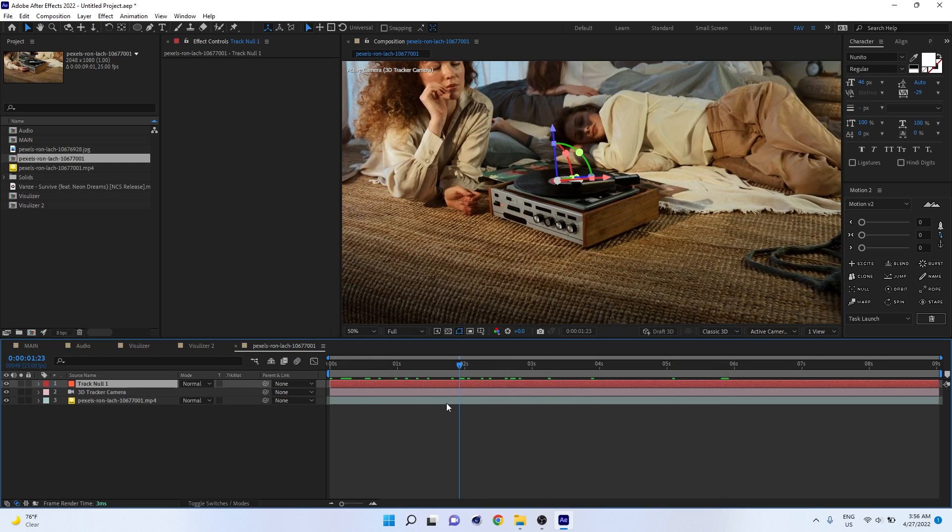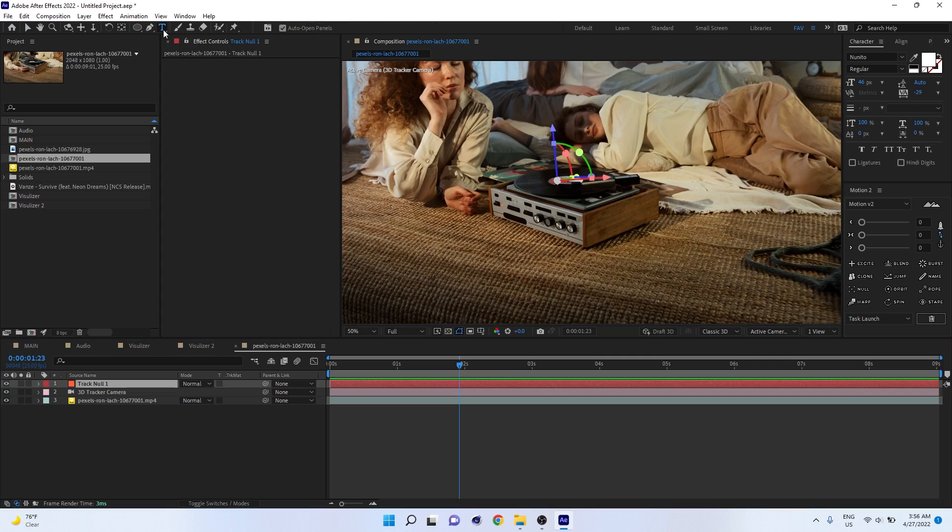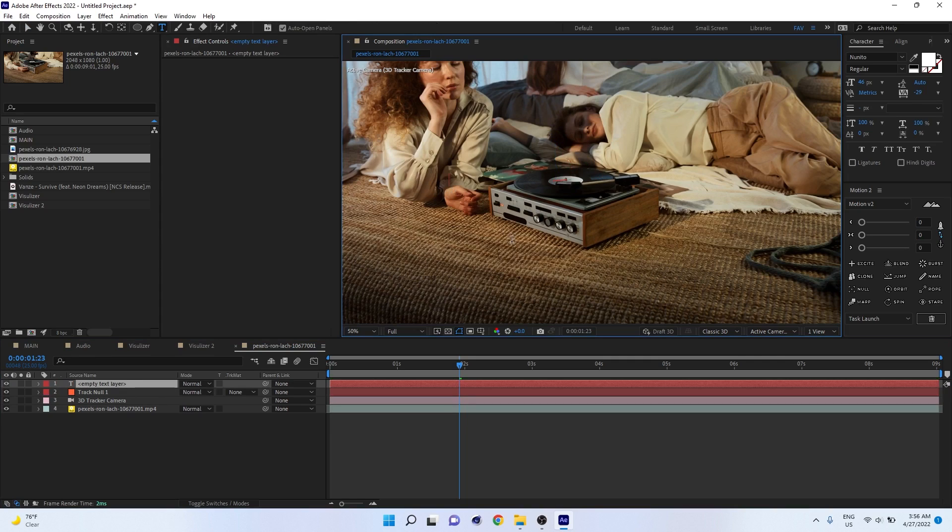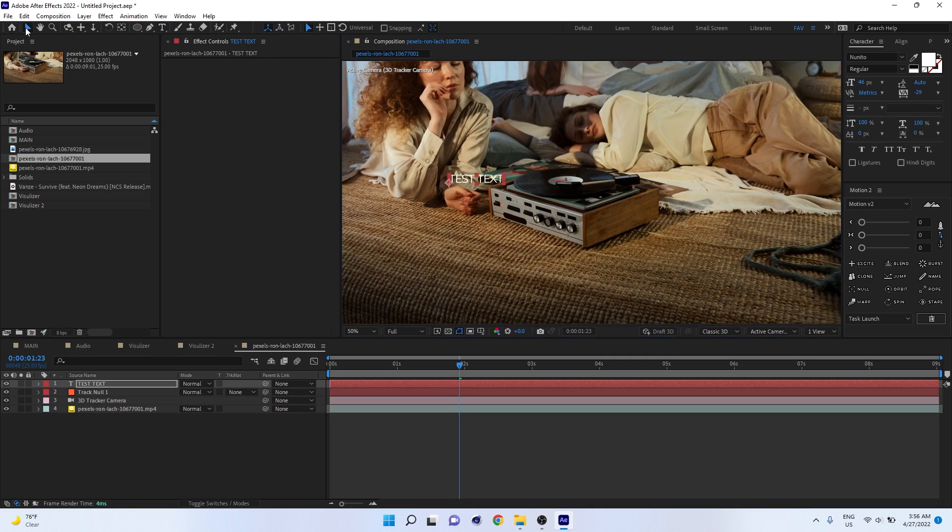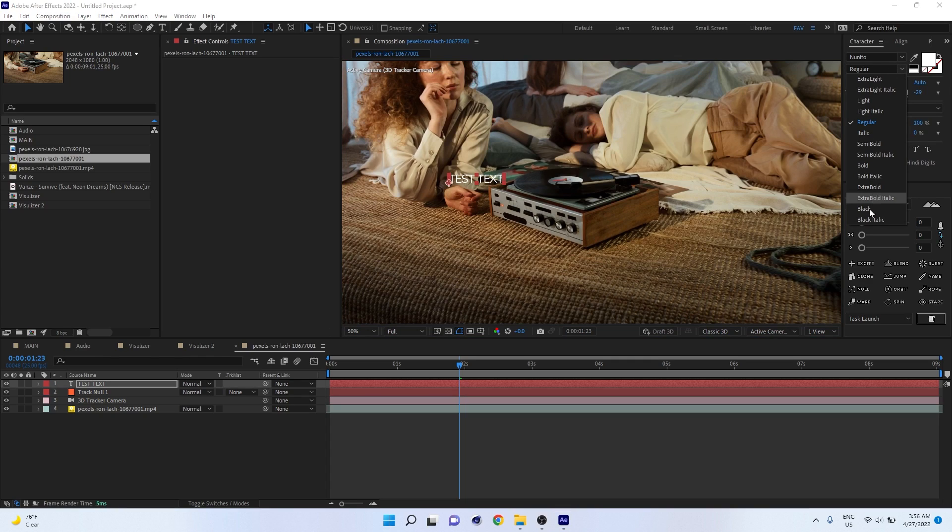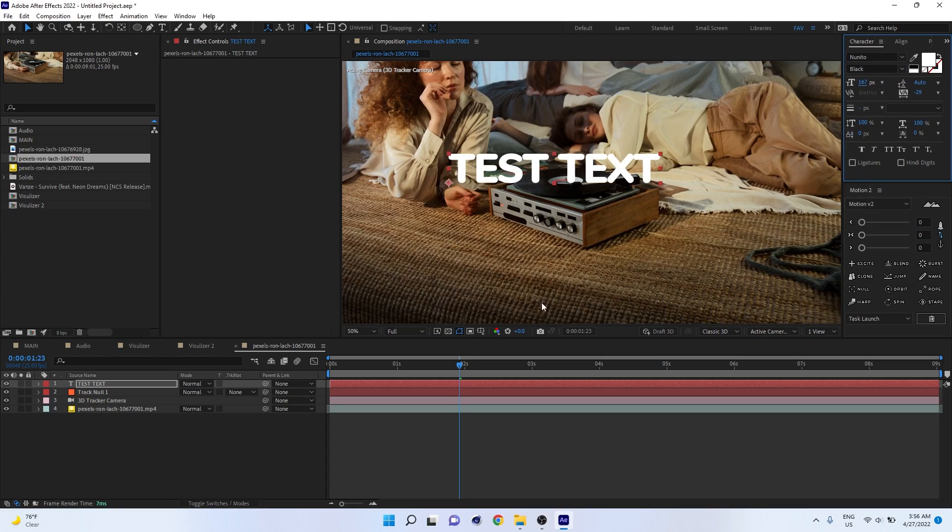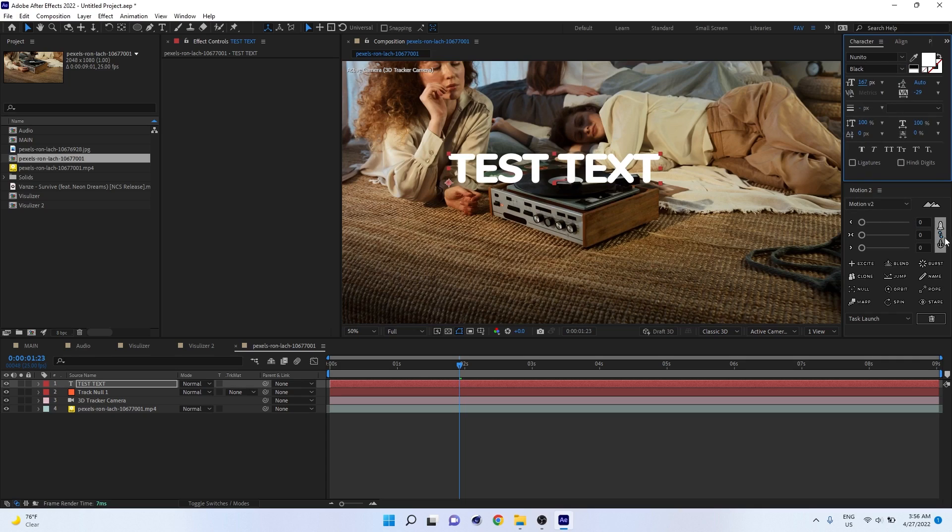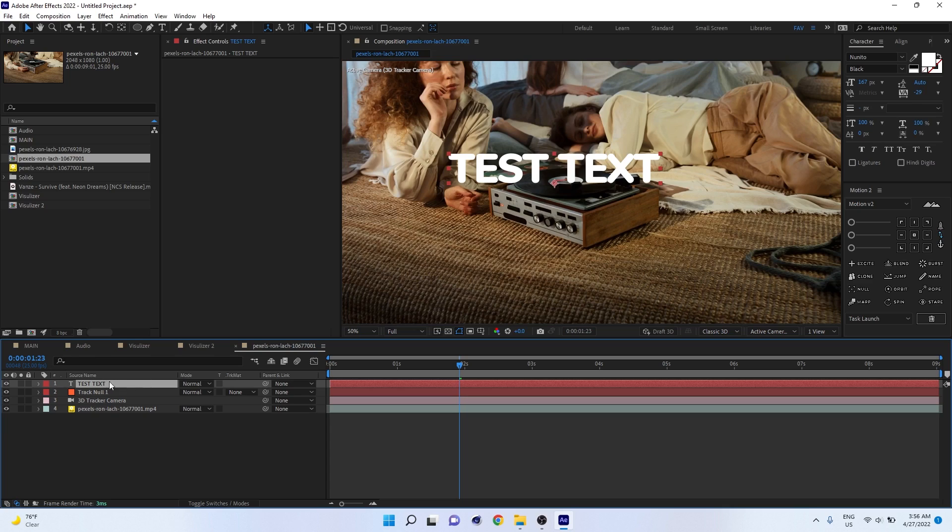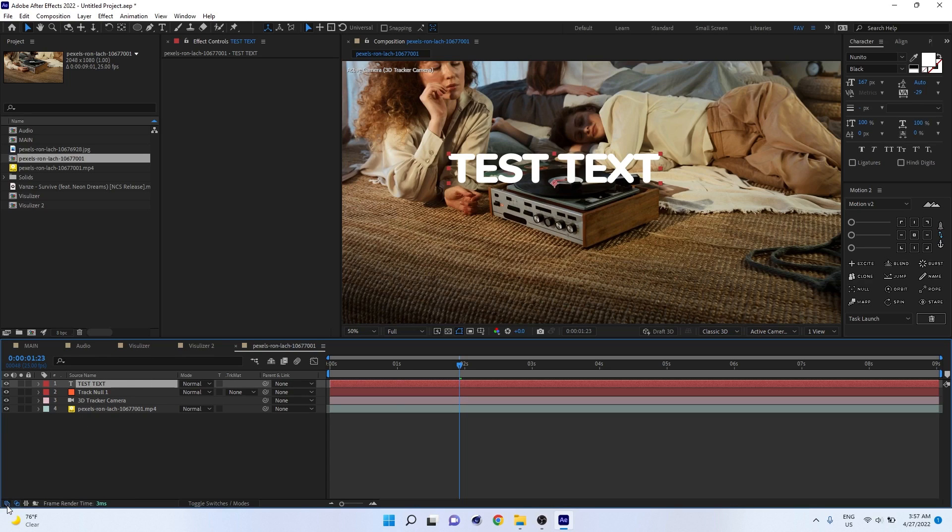To check if the camera 3D tracking is perfectly done or not, just create a new text. Right click, create a new text, and write test text. You can make it a little bolder, increase the size, and place it at the bottom.